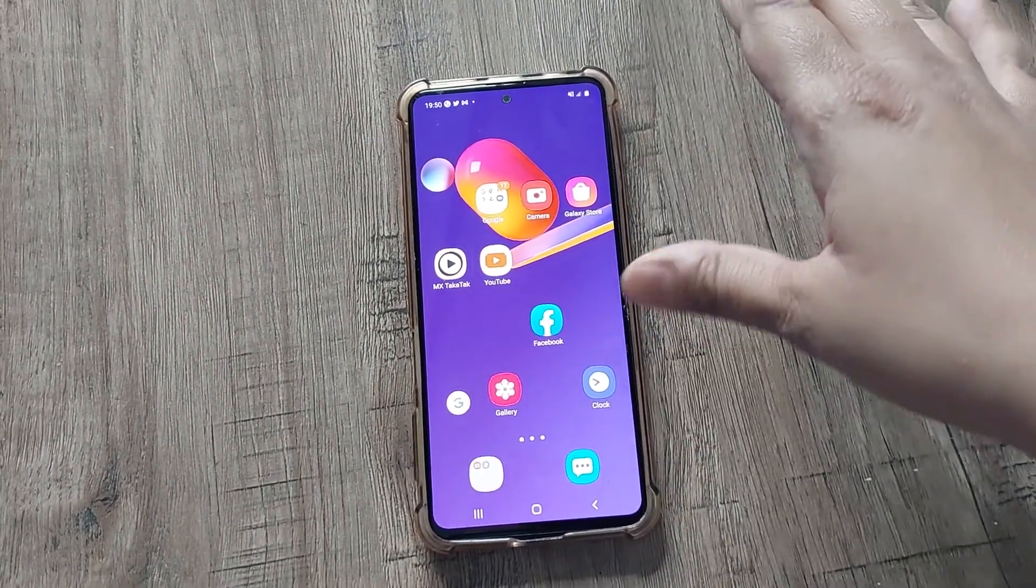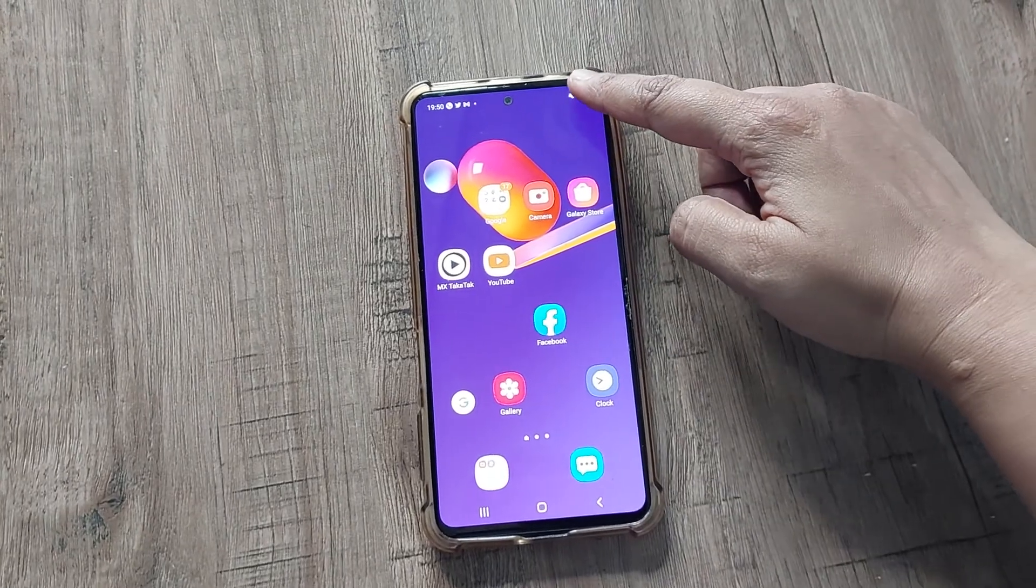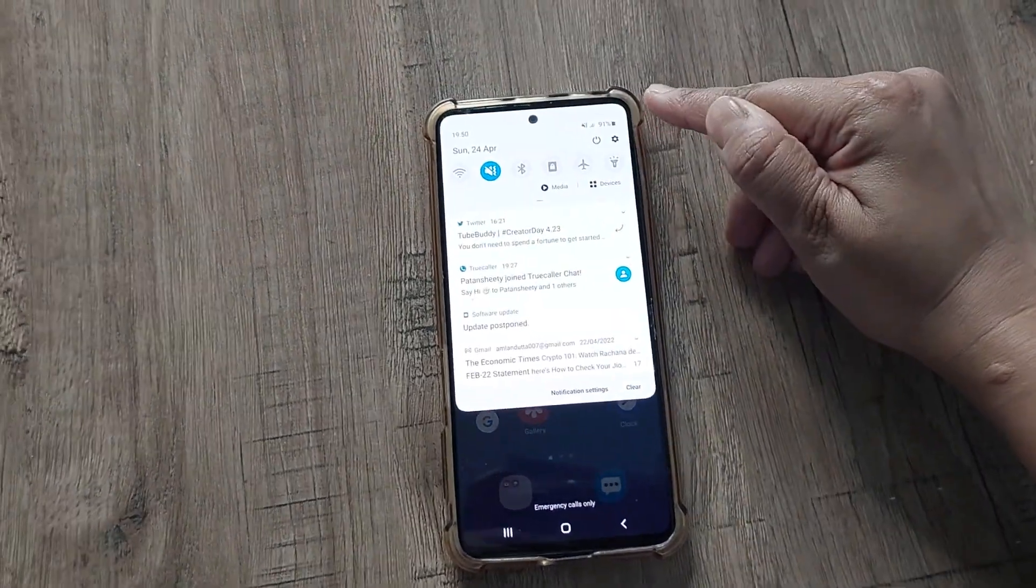This is the home screen of my device. You just have to go to the settings option first. Here at the top you just scroll it down.